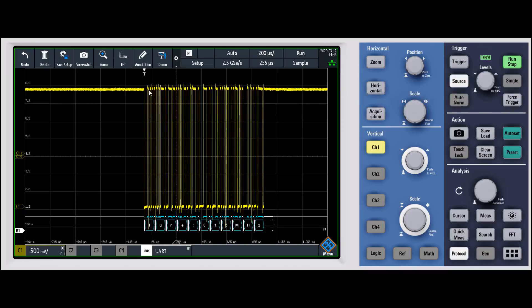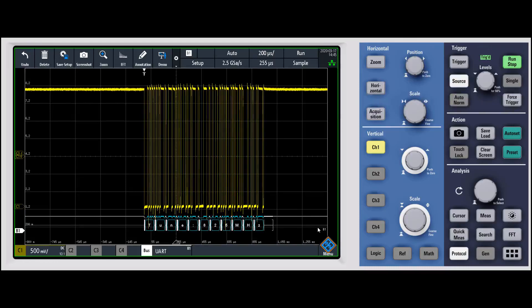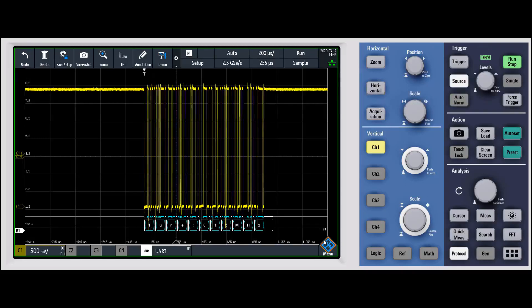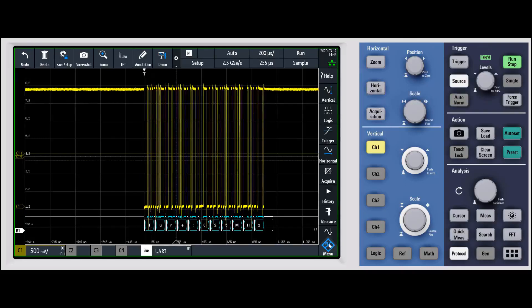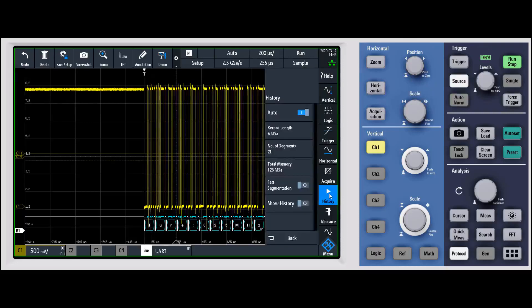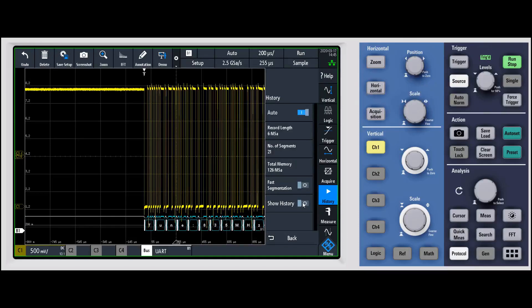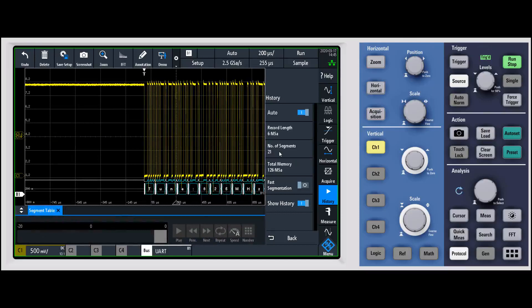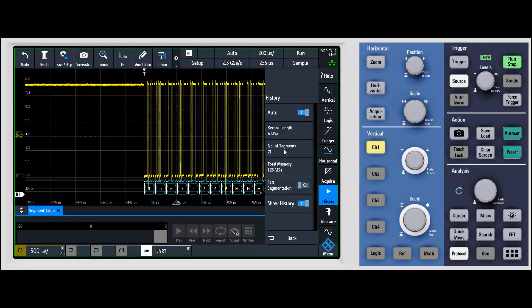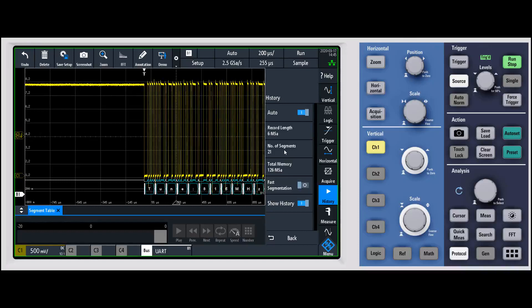To set this up, you're going to set your trigger. We're going to put exactly what we want to be captured on the display. One of the nice things about our history mode is it's always running in the background. If I go into the history button here and say show history, you're going to see that we've already captured 20 or 21 frames, and we can capture up to 21 segments.